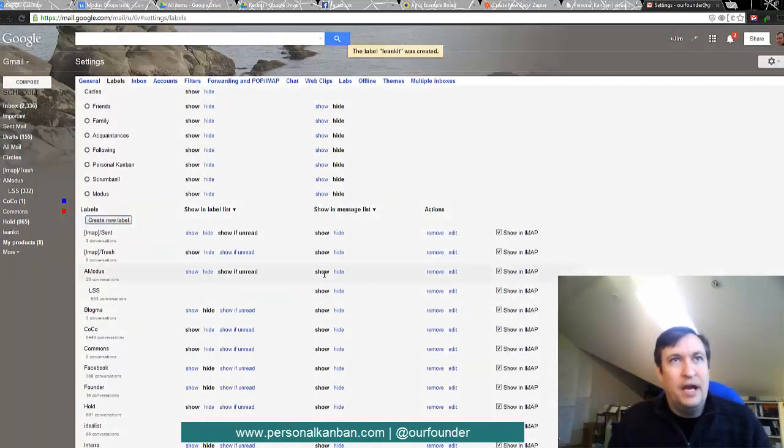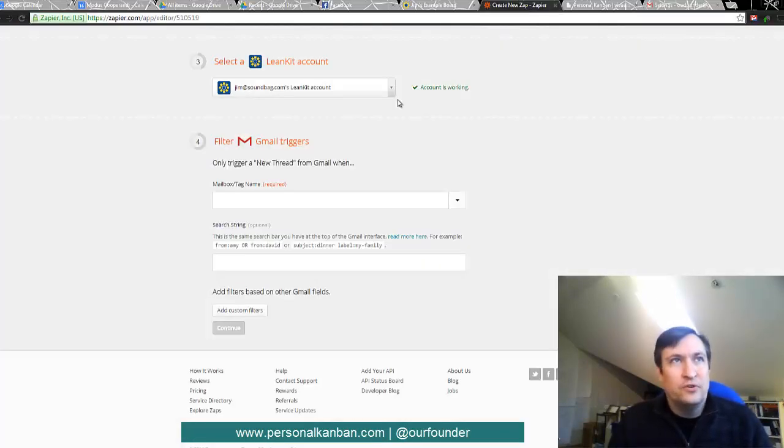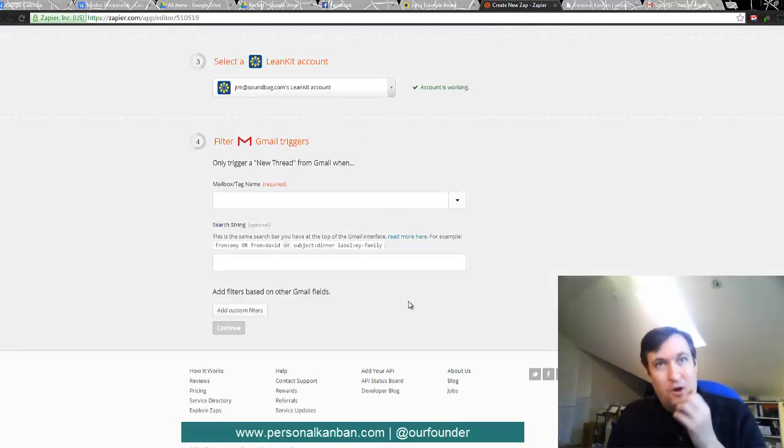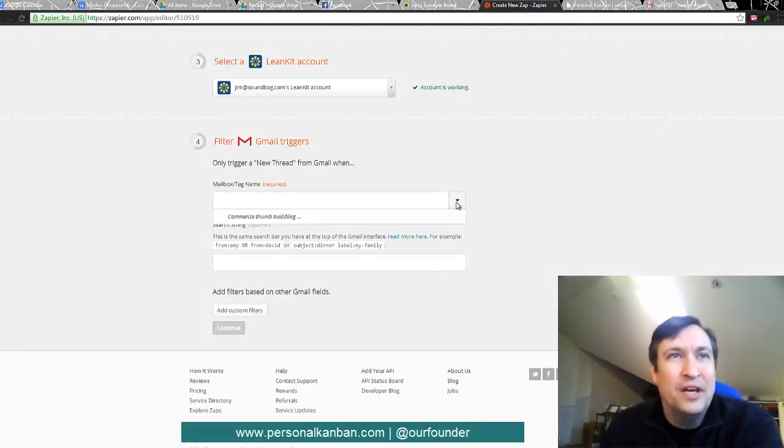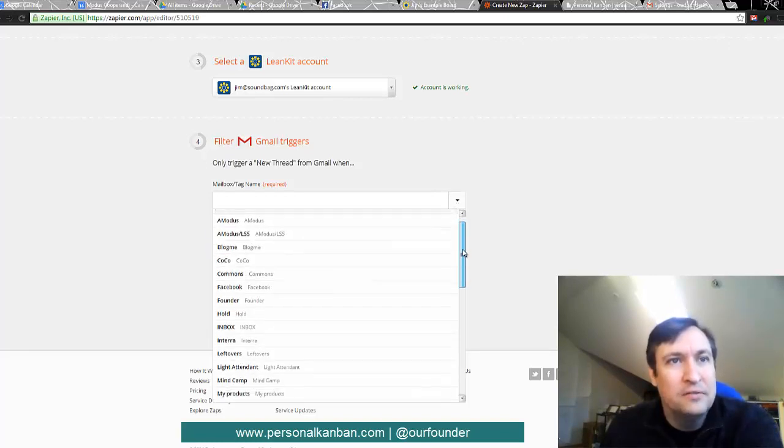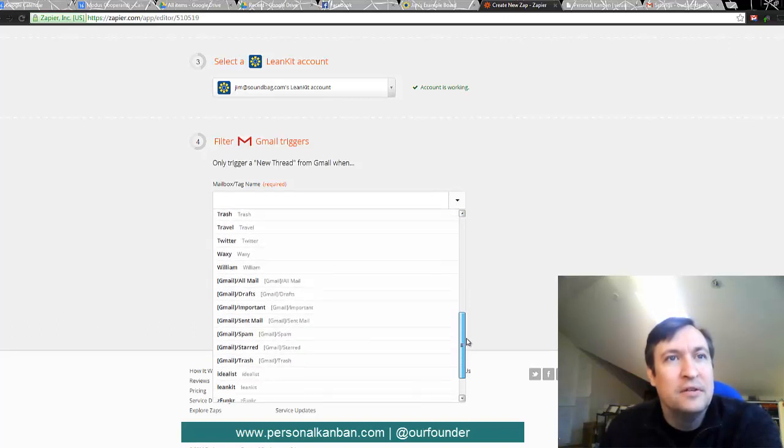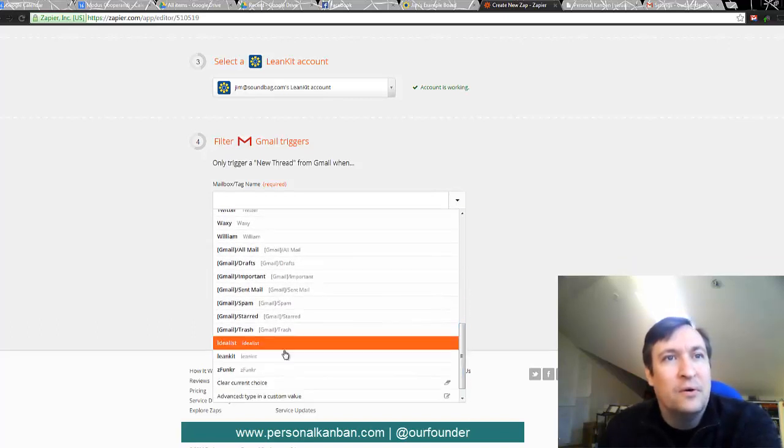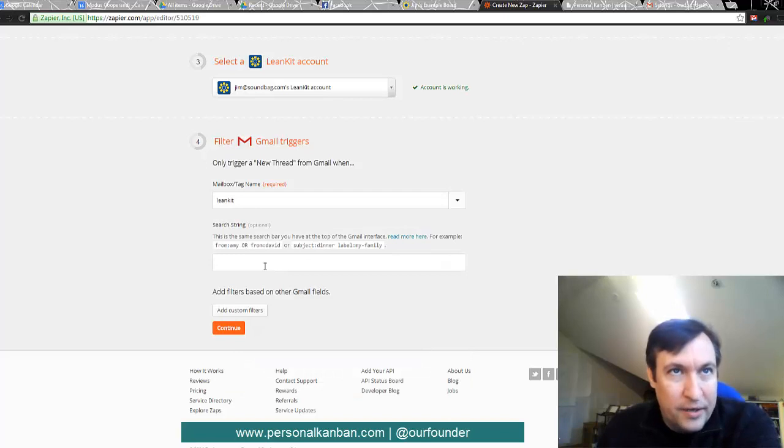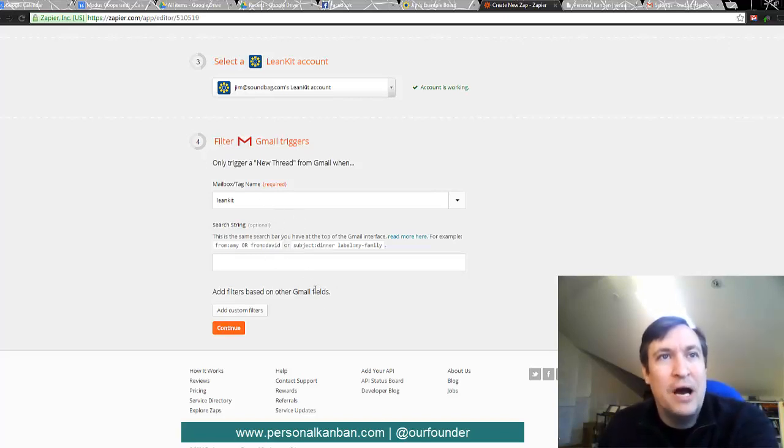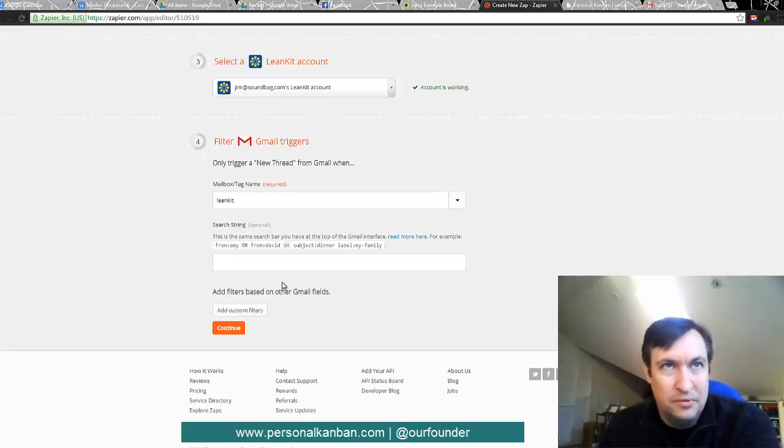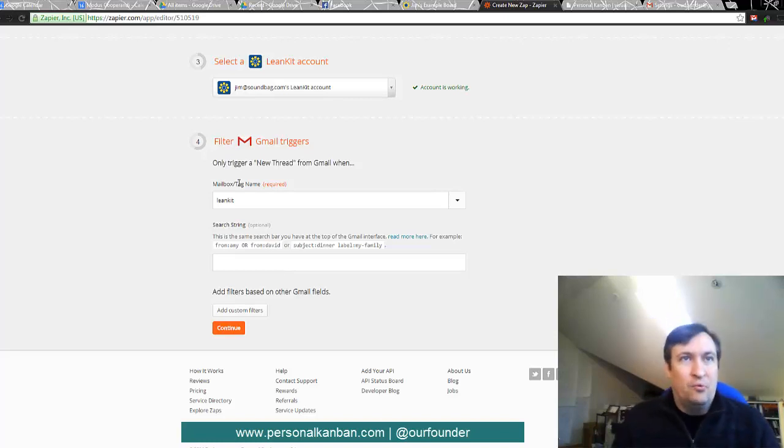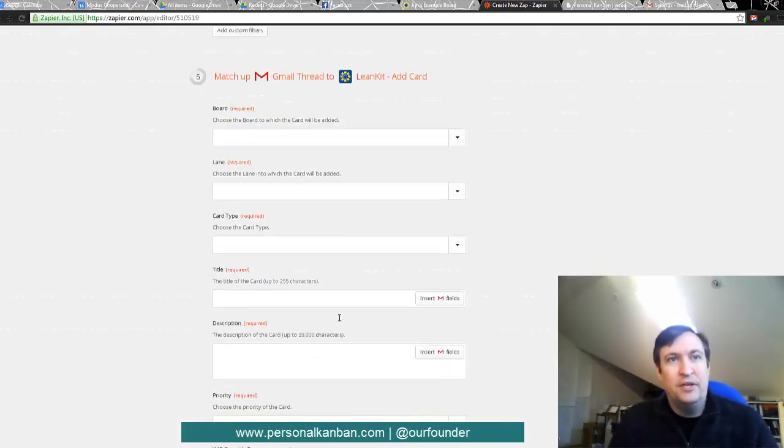So then we go back over to Zapier and hopefully we look in to see that it is here and it is right there. And so if we would like to, we can also do a search string, but we won't do that today. We'll just do anything that pops into the thread. Okay. So whenever something is tagged with LeanKit, it will become a new thread. And then we hit continue.